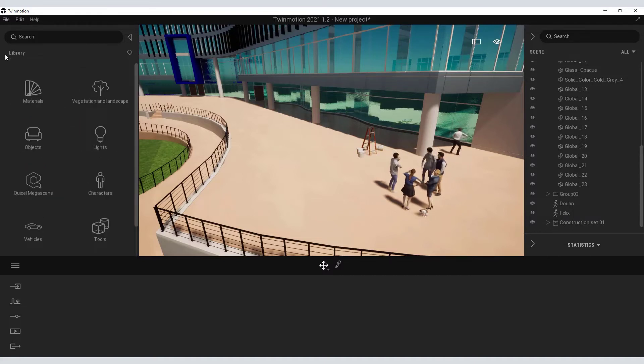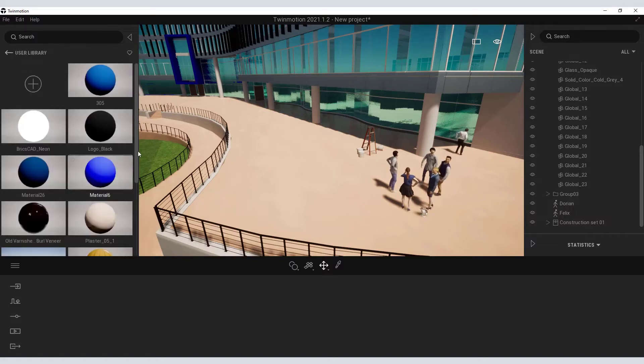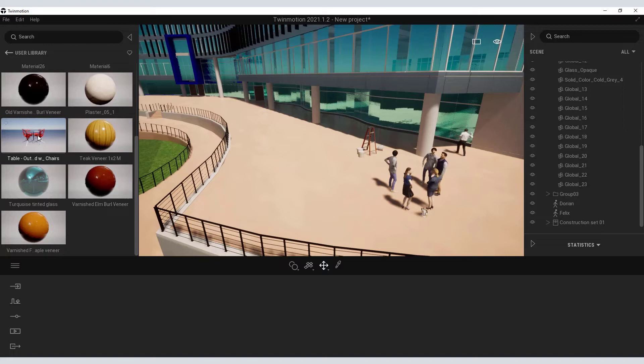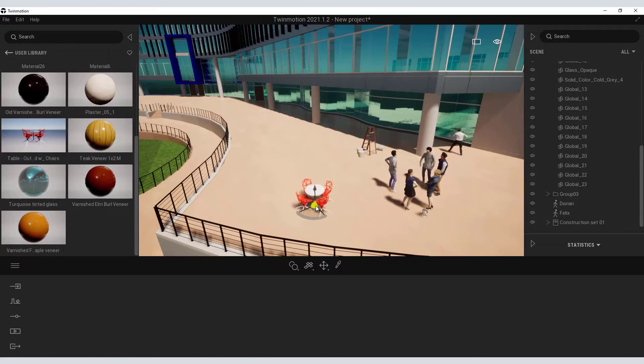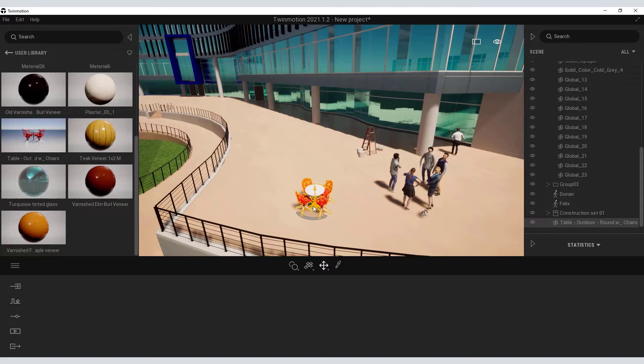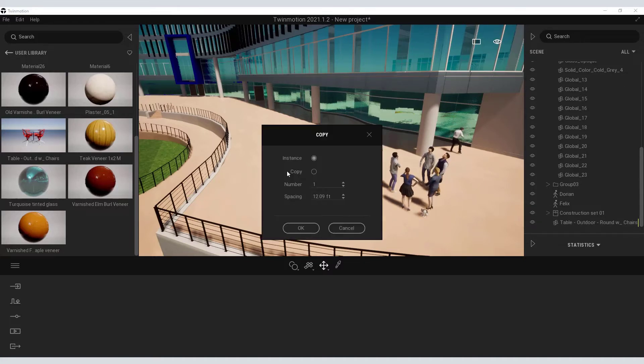Twinmotion also allows you to have what is called a user library, which is customizable by you. So you can drag and populate this user library with whatever component you want from other projects, such as this table and chair component.